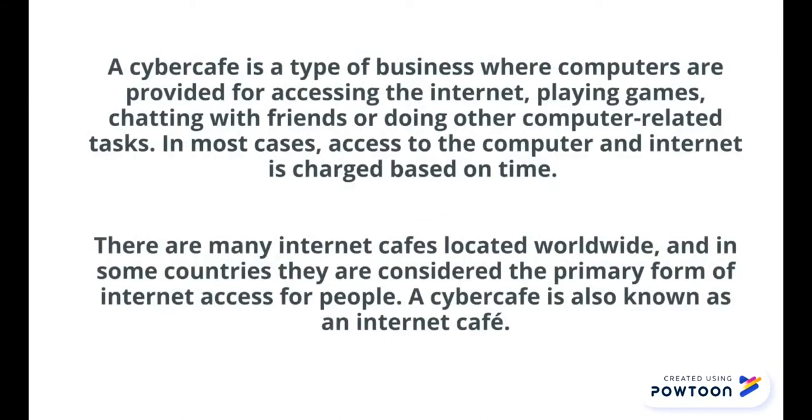A cybercafe is a type of business where computers are provided for accessing the internet, playing games, chatting with friends, or doing other computer-related tasks. In most cases, access to the computer and internet is charged based on time. There are many internet cafes located worldwide, and in some countries they are considered the primary form of internet access for people. A cybercafe is also known as an internet cafe.